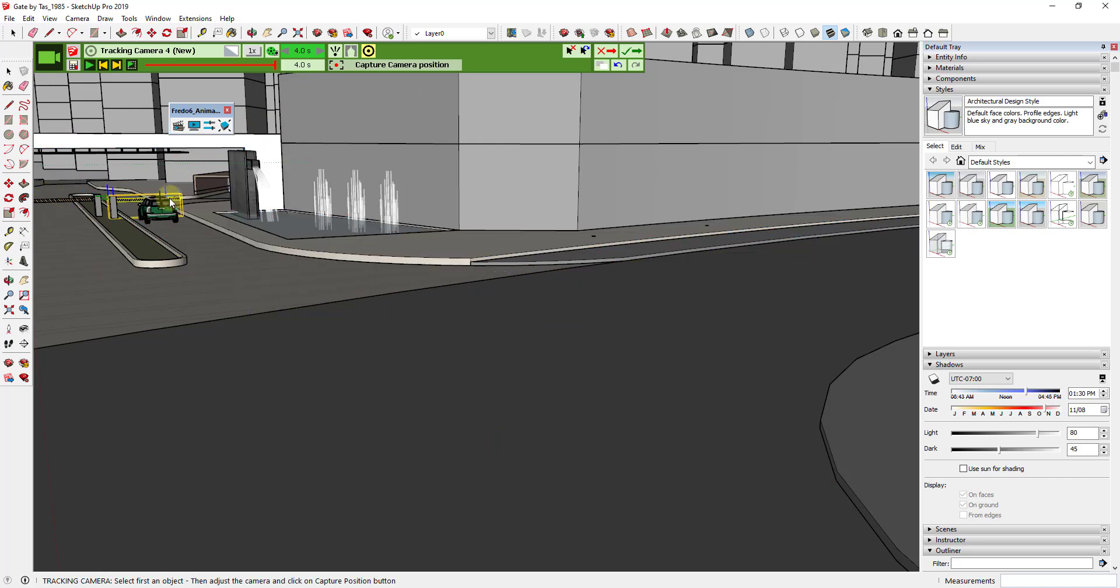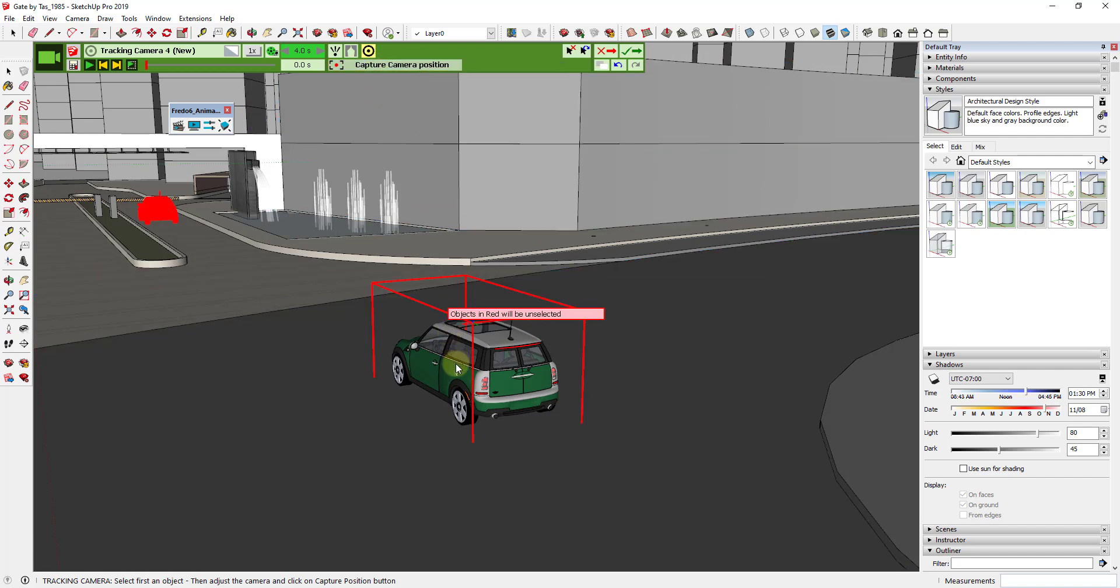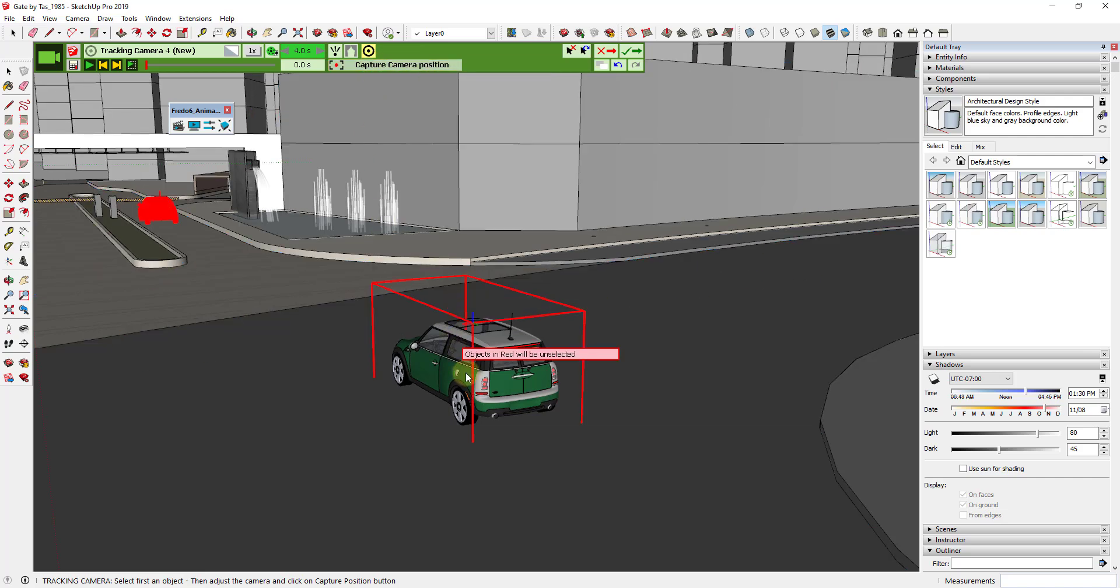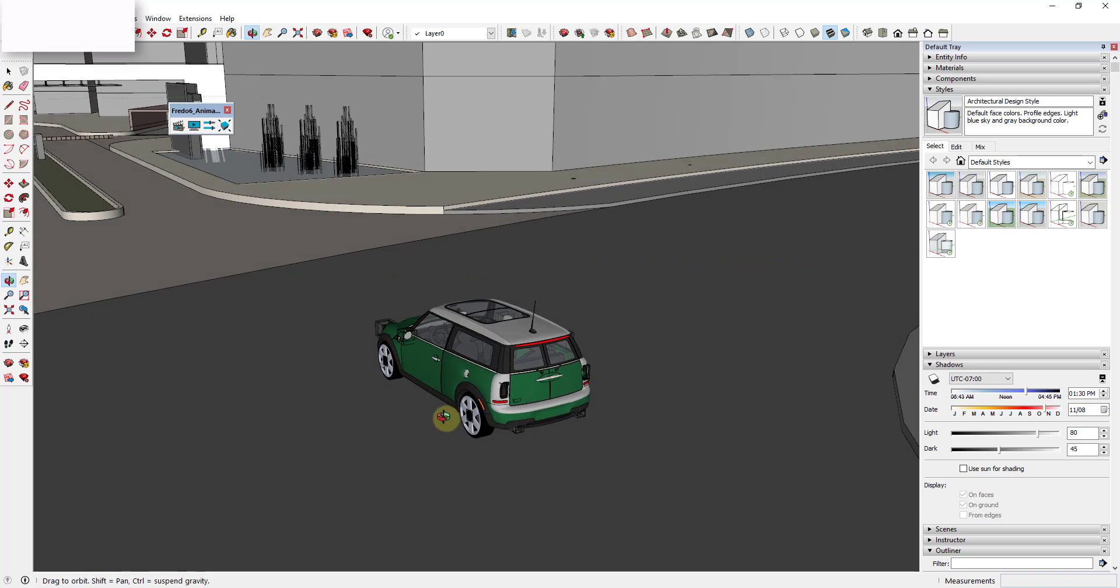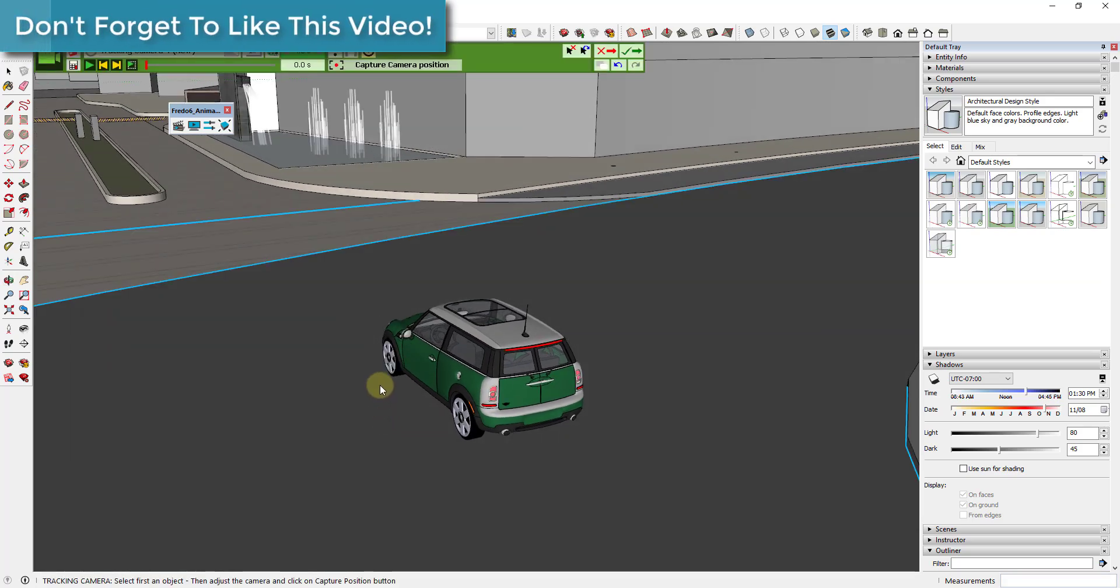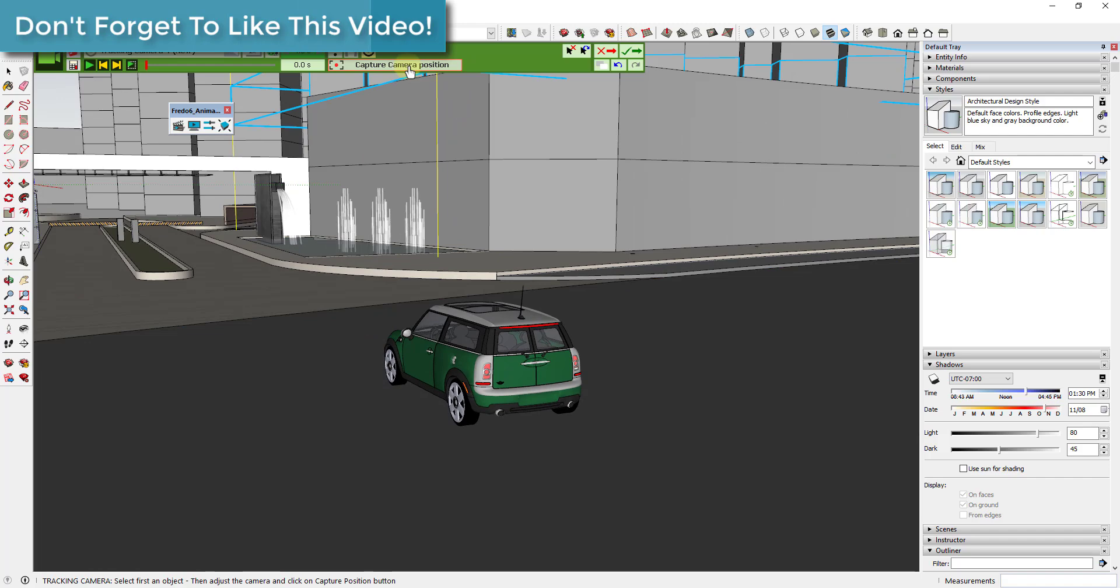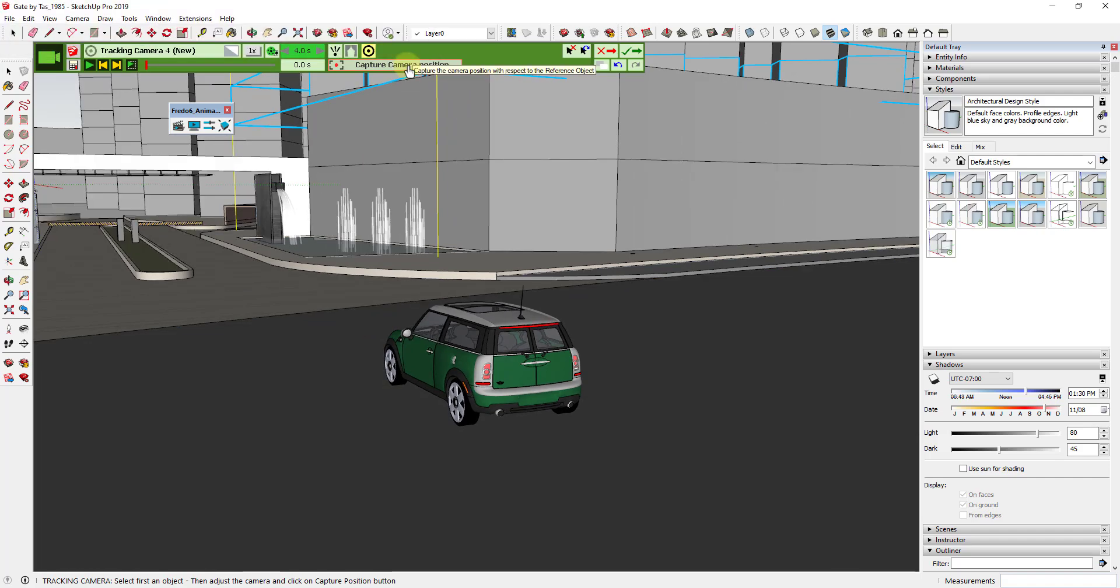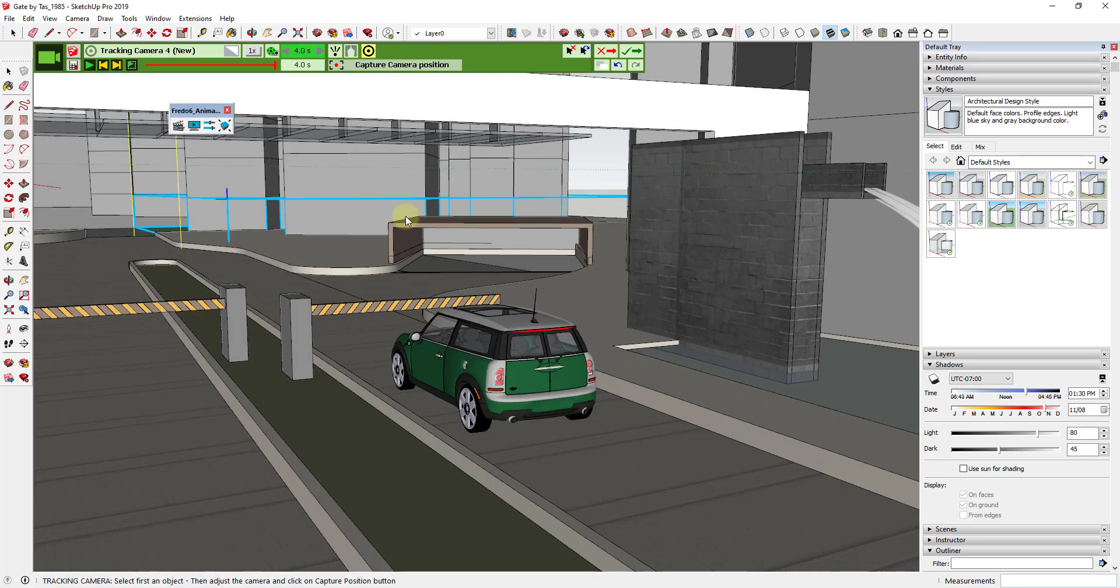And notice that after it asks for the reference object, it's then going to ask us to capture our camera position. So we've selected our object, now we need to pick our position relative to the car. So in this situation what I want is I want this to be kind of an upper view kind of looking down at this car a little bit. And maybe down just a little bit. And so we're going to click on this button right here for capture camera position. And that's basically telling it that at zero seconds we want our camera to be this position relative to our car. We're just going to click on this button.